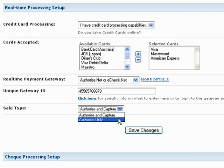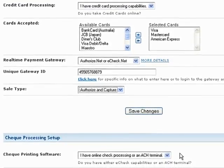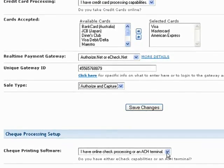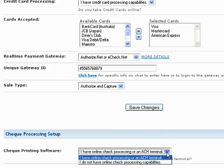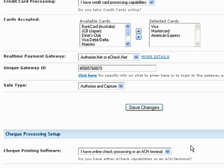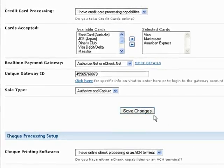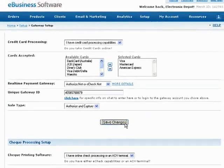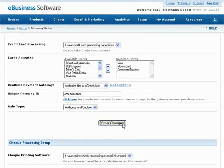Finally, you can specify whether or not you accept online checks from your shopping cart. If you do, select I have online check processing from the drop-down list. If you're not sure, ask your merchant account provider. Otherwise, just leave this section alone. When you're done, press the Save Changes button below.